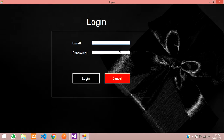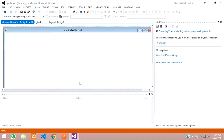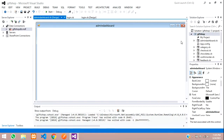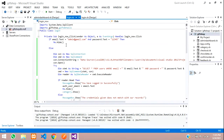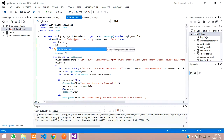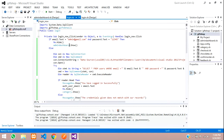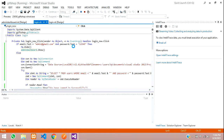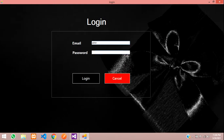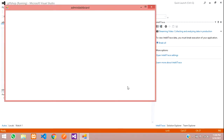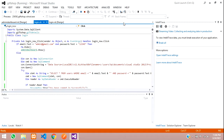Let me test this. I'll log in with admin@gmail.com and password 12345, and click Login. I got an error the first time — I hadn't given AdminDashboard.Show properly — but after fixing it, you can see the admin dashboard is now visible.